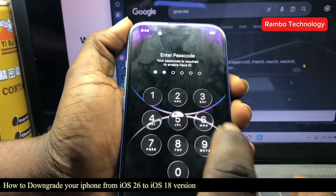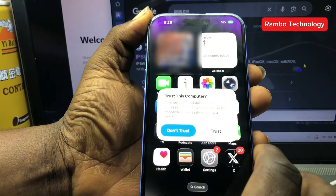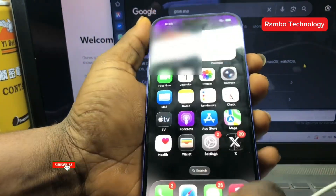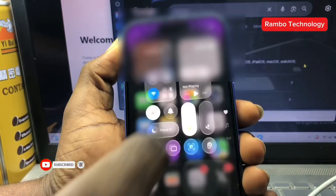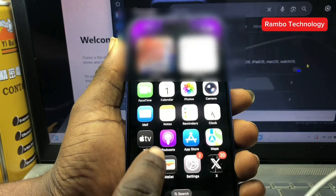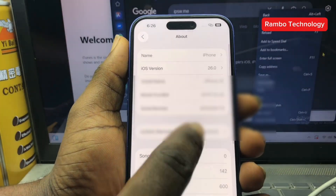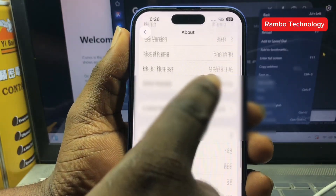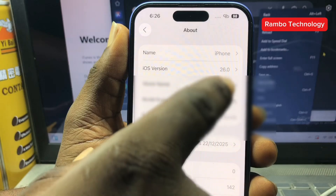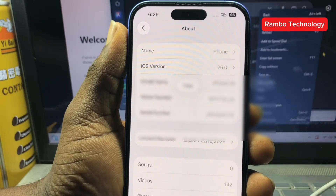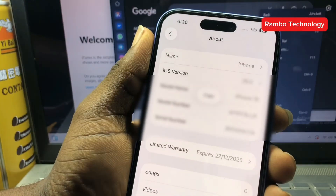These days a lot of people have been complaining about the iOS 26 beta version — it has a lot of bugs, it causes their phone to freeze, and a lot of people are also experiencing network issues. So today I decided to make a video on how to downgrade iOS 26 back to iOS 18. For now, the iOS 26 official version has not been released yet, which means it is still the trial version.